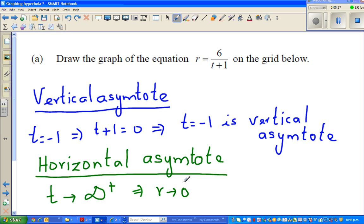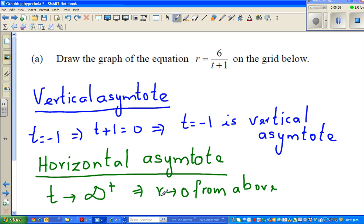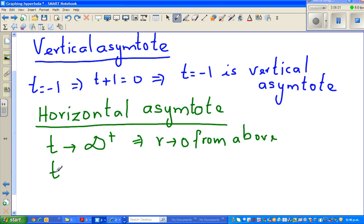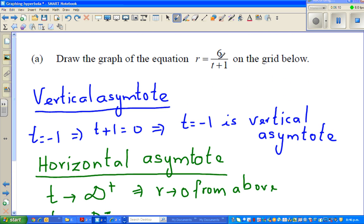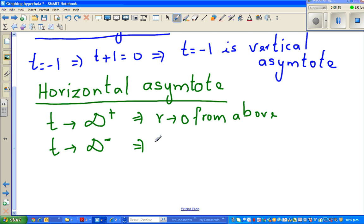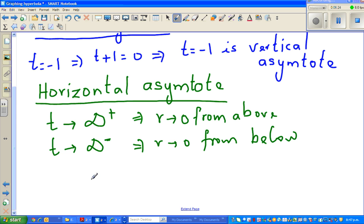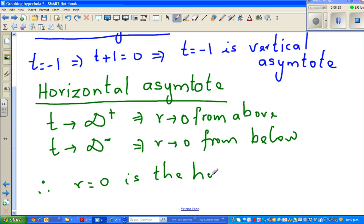In the same way, r will approach 0 from above — it will be 0 plus something very small. So r is approaching 0 from above. And what will happen when t approaches negative infinity? That means t becomes a huge negative number. The same thing happens: r will approach 0 from below. So r is approaching 0 from below. This implies r equals 0 is the horizontal asymptote.